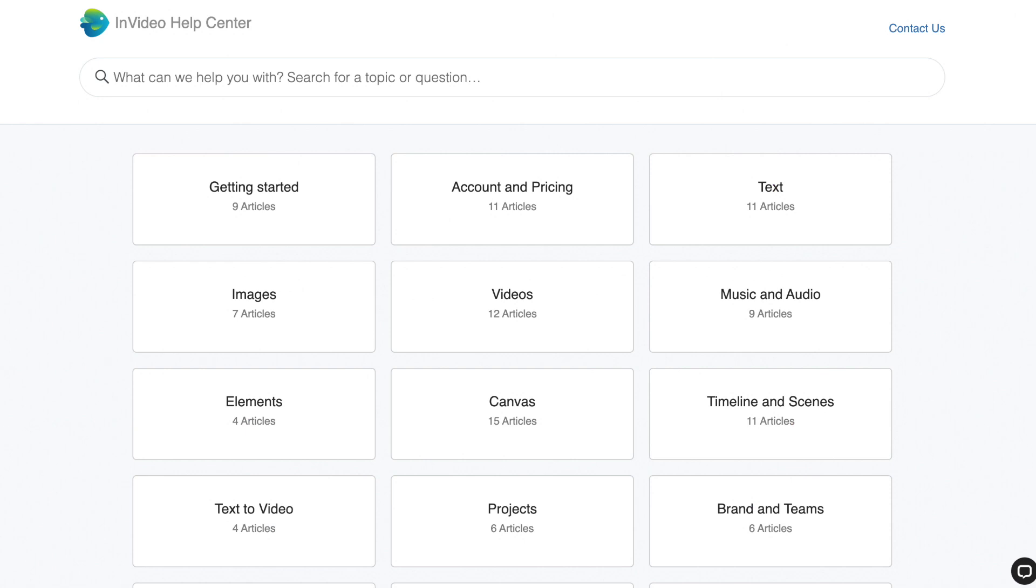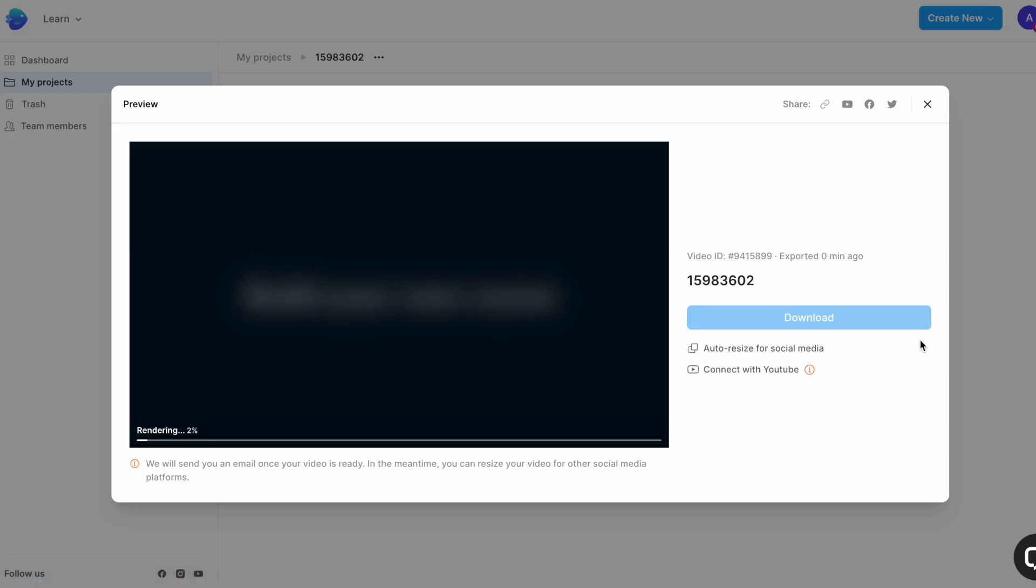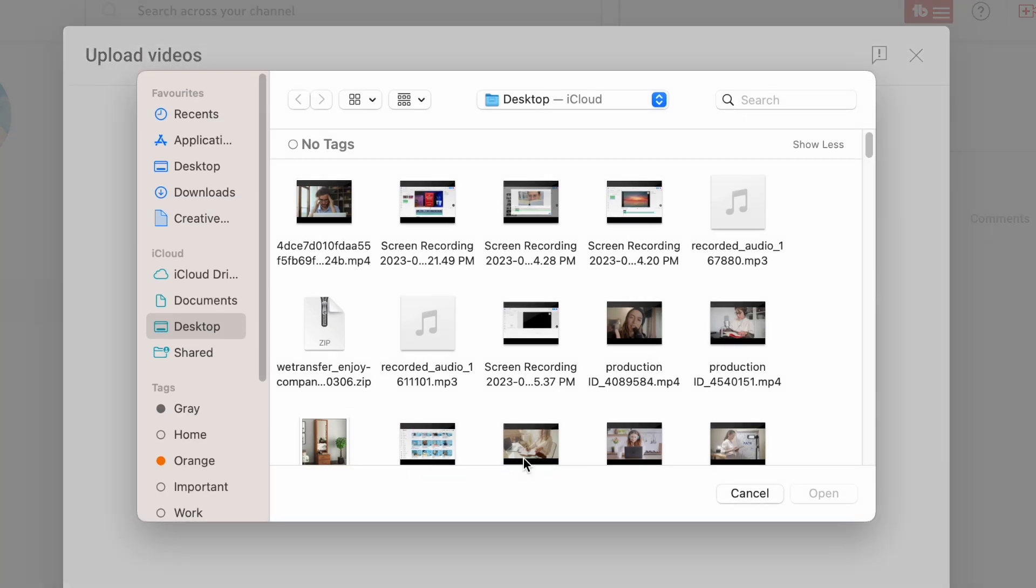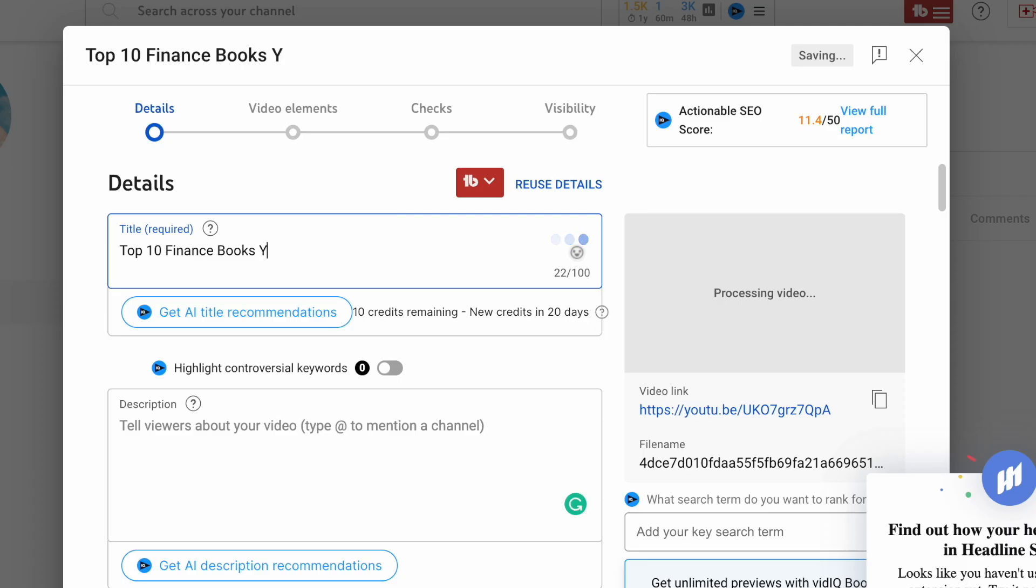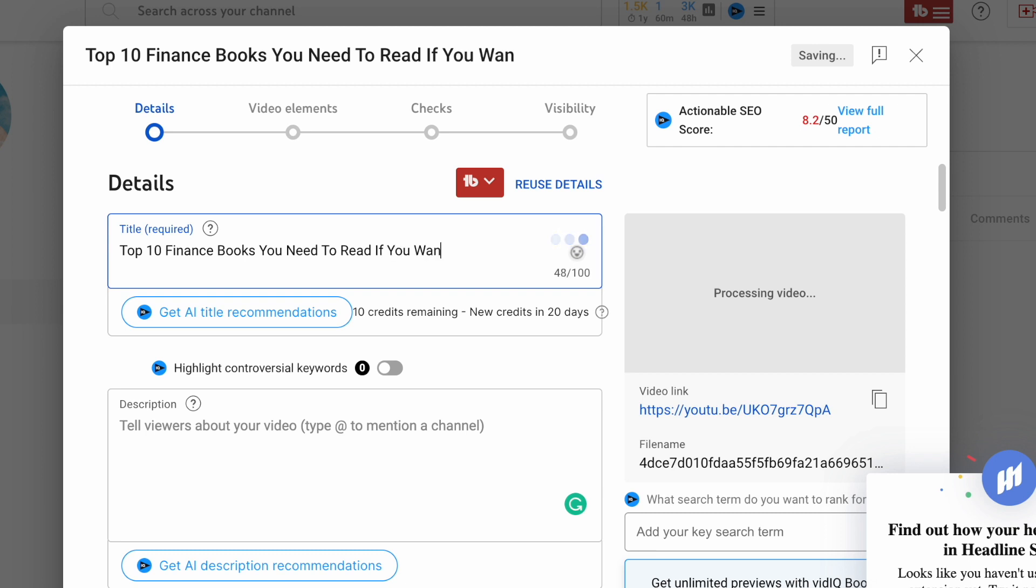Alternatively, you can also go to help.invideo.io to refer to the massive library of resources we have on using InVideo. Now once your video is rendered, you can download it and then upload it to your channel. Make sure you think of a catchy title and design an interesting thumbnail to ensure people click on your video as well. And that's how you can create and build an educational YouTube channel that can get you views and make you real money in minutes with ChatGPT and InVideo.